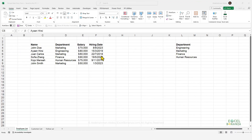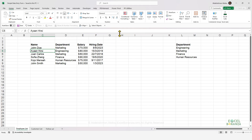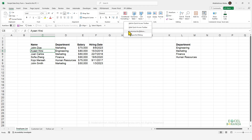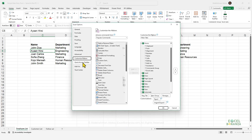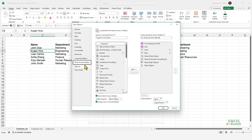In order to create this simple data entry form, we need to unlock this tool and add it to our quick access toolbar. To do that, right click anywhere on the ribbon, click on Customize the Ribbon, and then go to the Quick Access Toolbar.